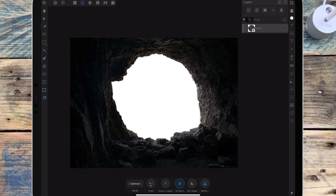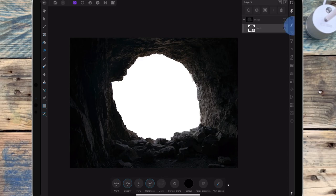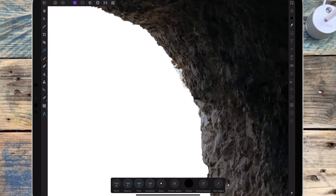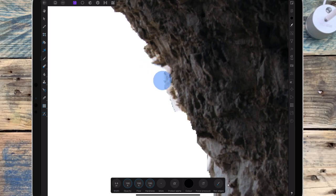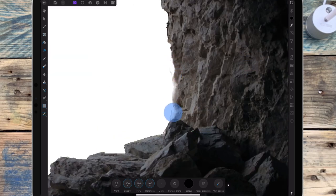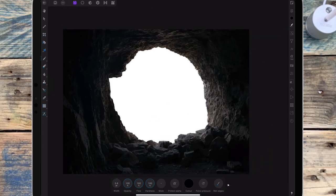And then on that mask layer, I'm using the paintbrush tool and I'm just removing some of the parts that I don't need. And then when I'm happy with it, I'm going to rasterize that image.